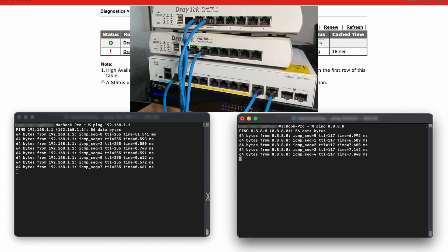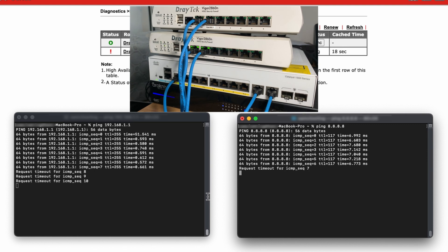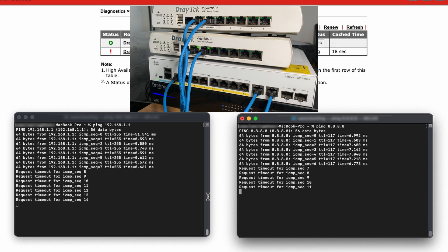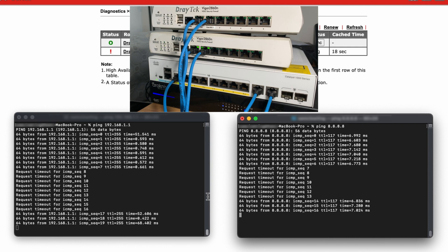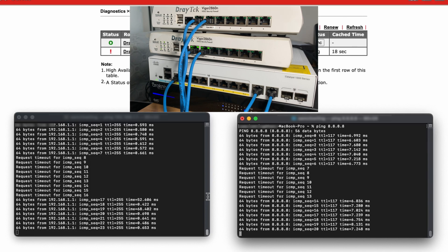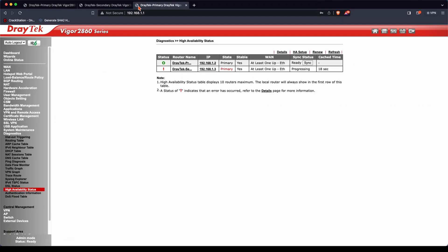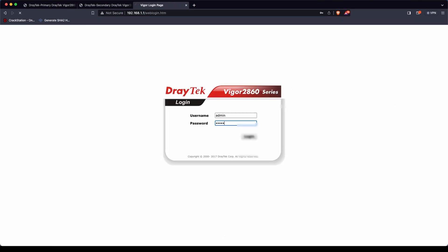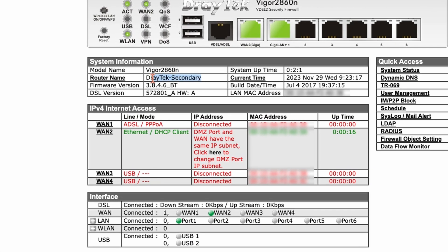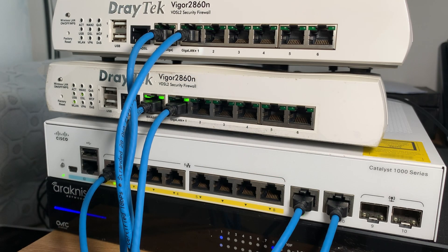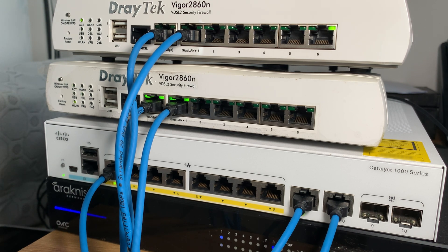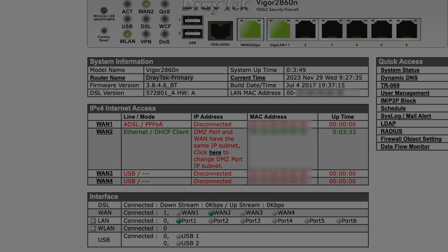I'm going to simulate a hardware failure by turning off the primary router. It dropped a couple of pings to the gateway and the DNS address, but after a few seconds the gateway pings resume as do the DNS pings. Logging back in to 192.168.1.1, we can see the secondary router is now in command. Powering the primary router back on and waiting a minute, the primary router will re-establish its role as primary. High availability networks are ideal for critical infrastructures where downtime needs to be minimal.